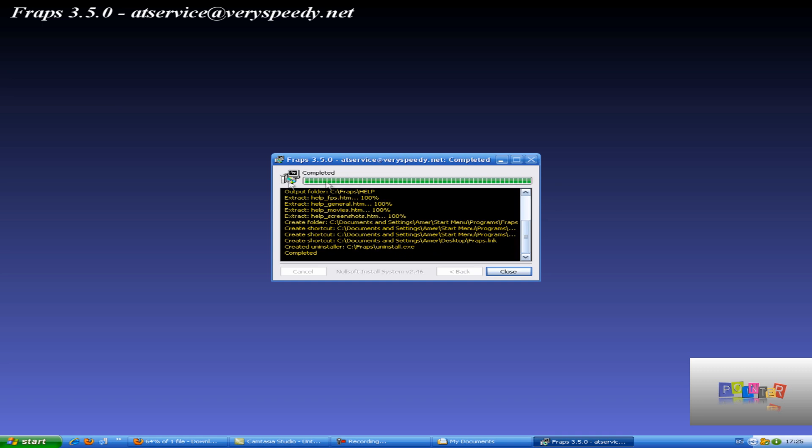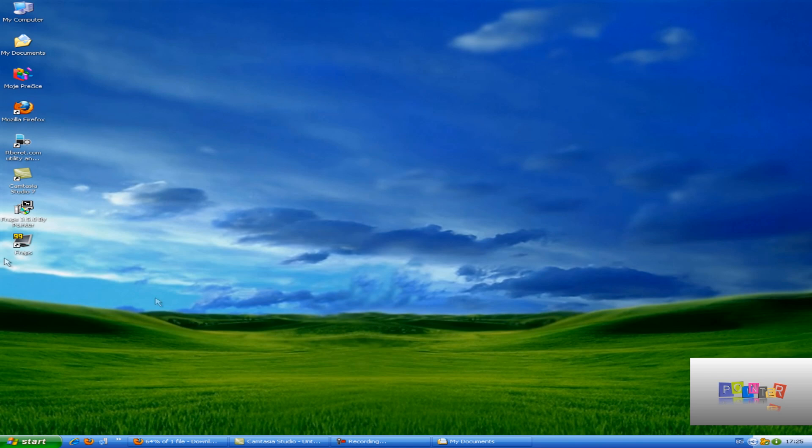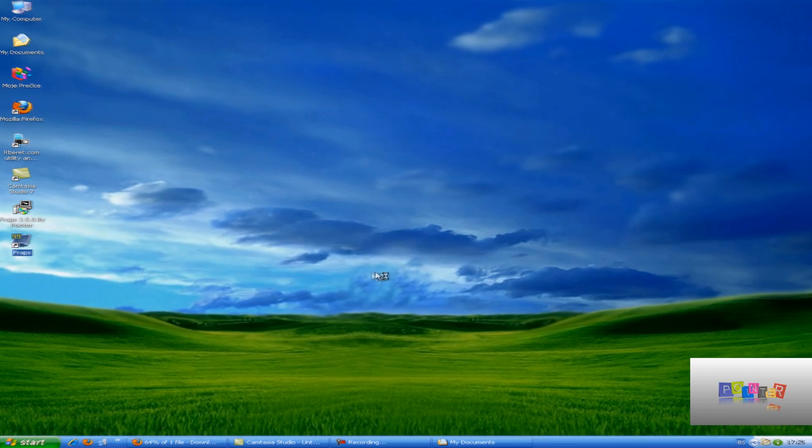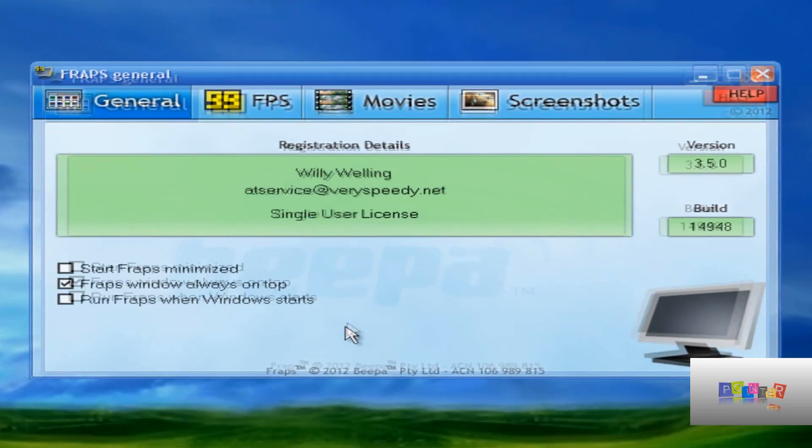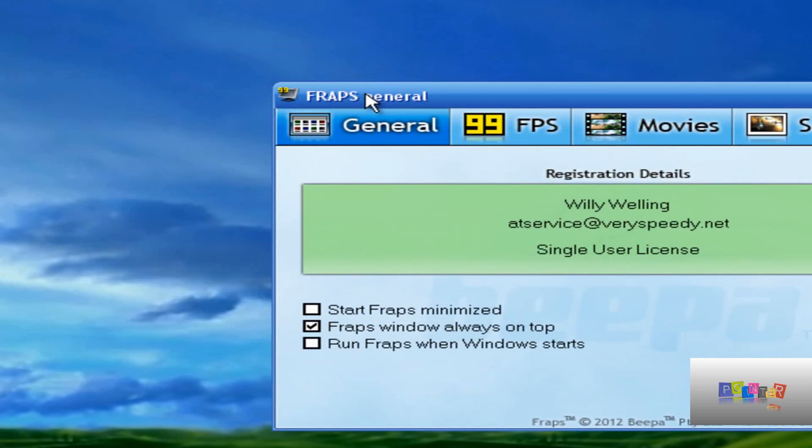Now it finished installing. Click close. So now you have FRAPS 3.5.0 successfully installed on your PC.